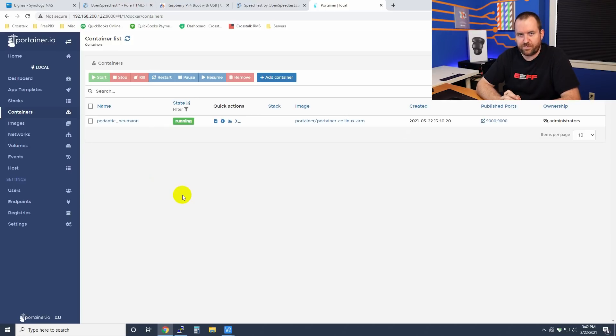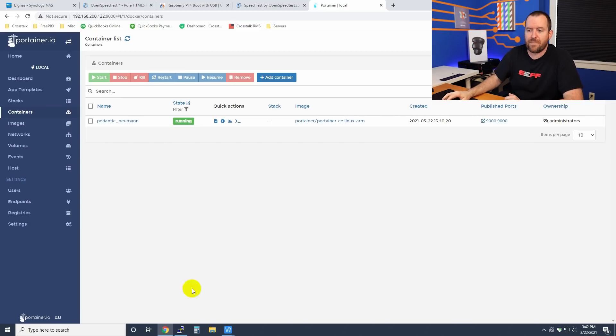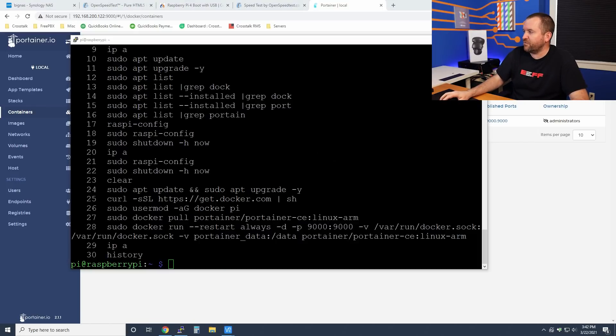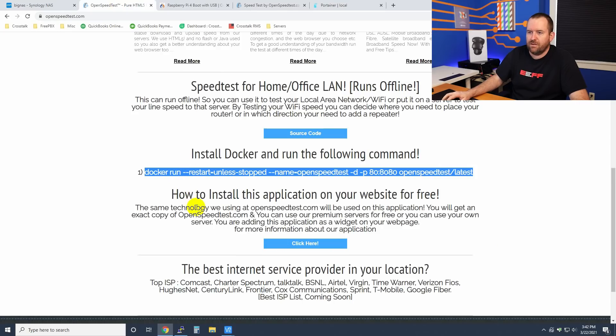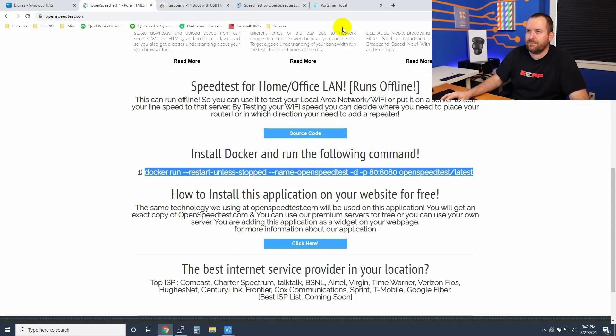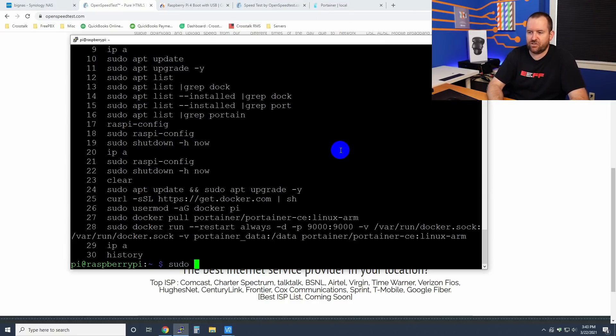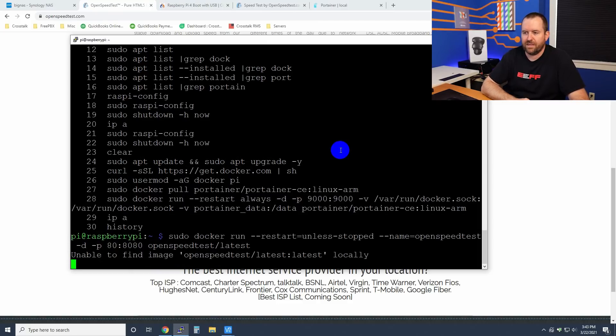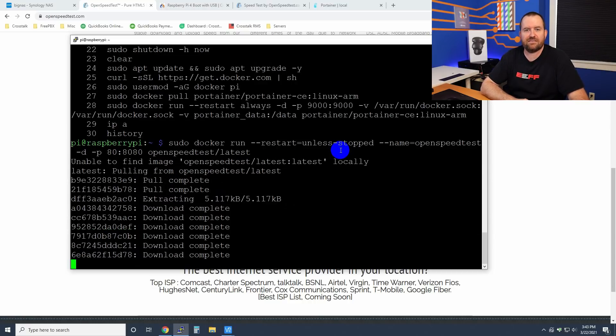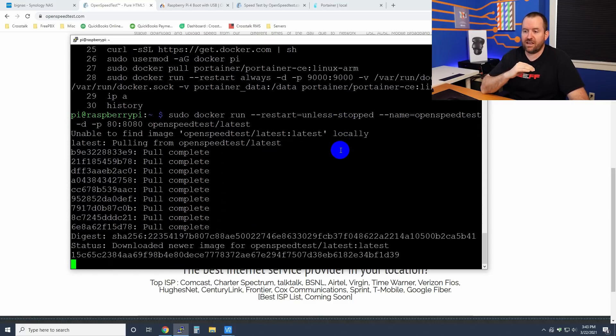Now let's go ahead and install OpenSpeedTest. Now to install OpenSpeedTest, you actually probably could do it through Portainer, but it's going to be more complicated. So I'm just going to go ahead and go back to SSH and we're going to grab the information from openspeedtest.com. So if you just go right here, Docker run blah blah blah all of this stuff, we're just going to copy this command, bring up SSH. We're going to say sudo and then shift insert to paste that command in and enter. And now what this is going to do is it's going to go out, it's going to grab the latest OpenSpeedTest files and the container and just set it up in Docker. And that's it.